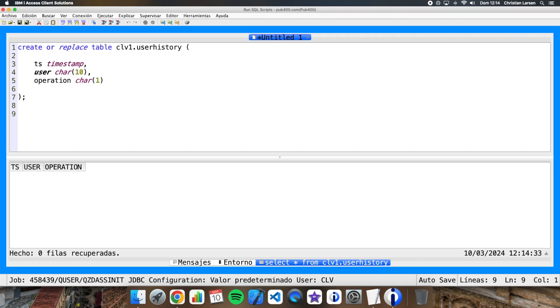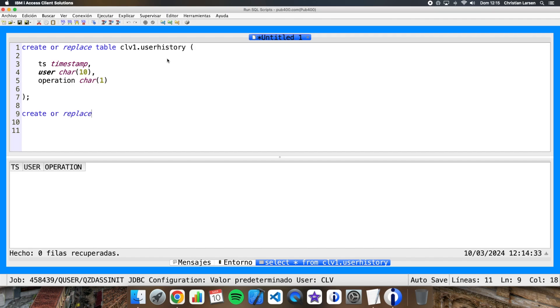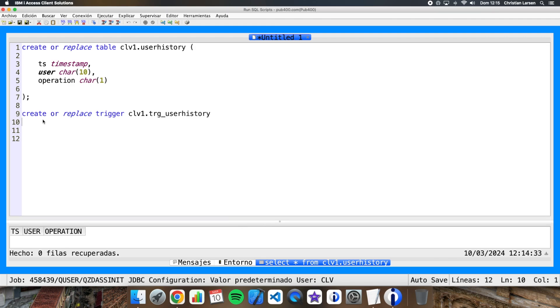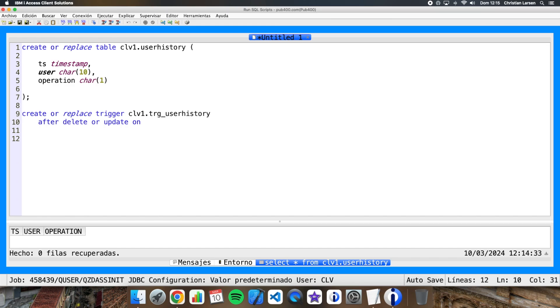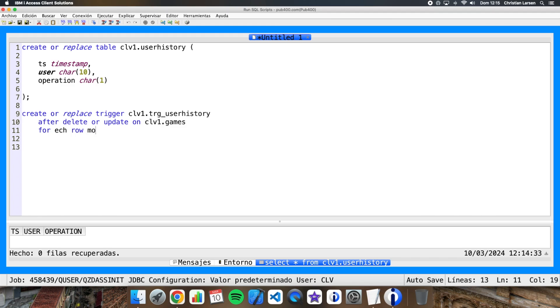We will use the same screen. What we have to do is this: create or replace trigger. Now we have to write here the moment where the trigger is going to run. After delete or update on, and now the table where we are going to put a trigger. We are going to use this table games, for each row, mode DB2 row, begin and end.